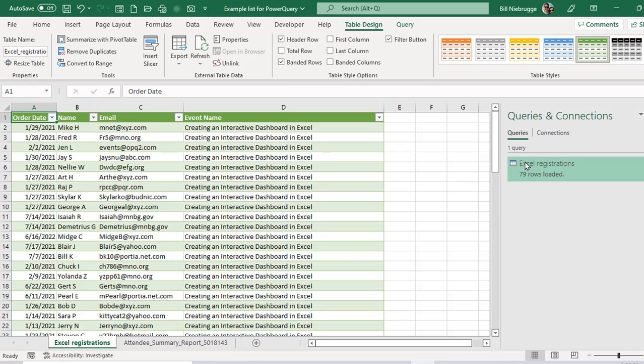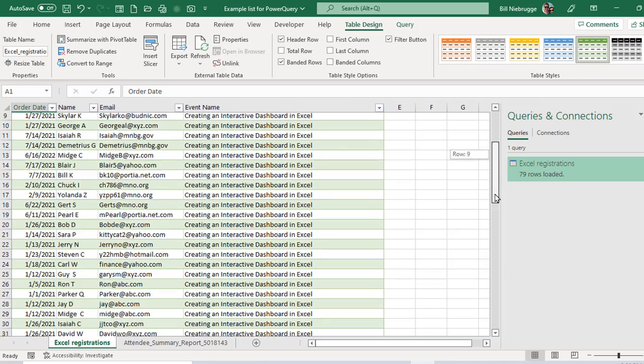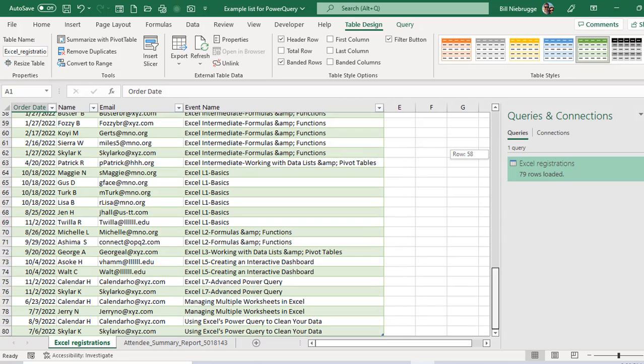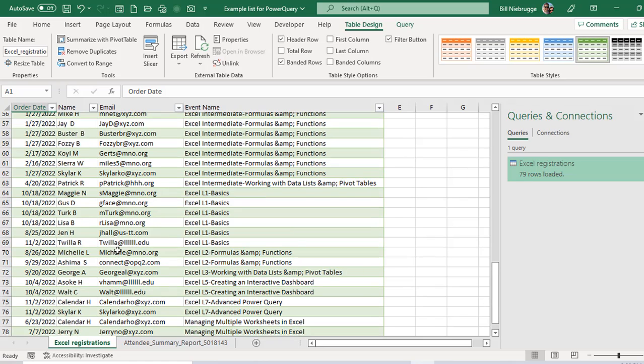If I just remove that and go back to Excel registrations, they're linked together. So in this sheet right now, if I scroll down a little bit, find the Excel basics on the same date. There's Twyla.